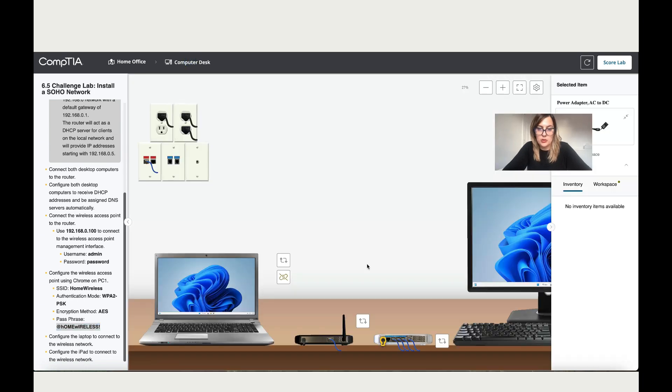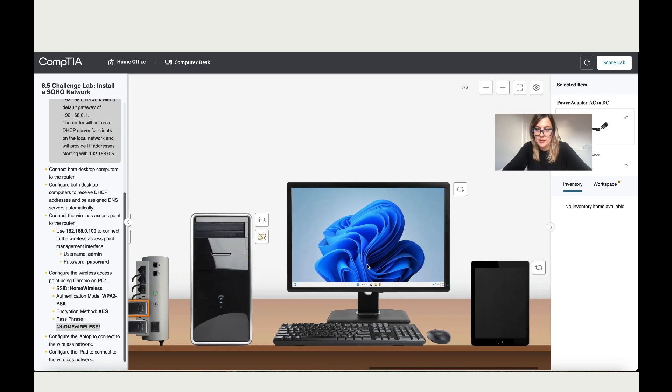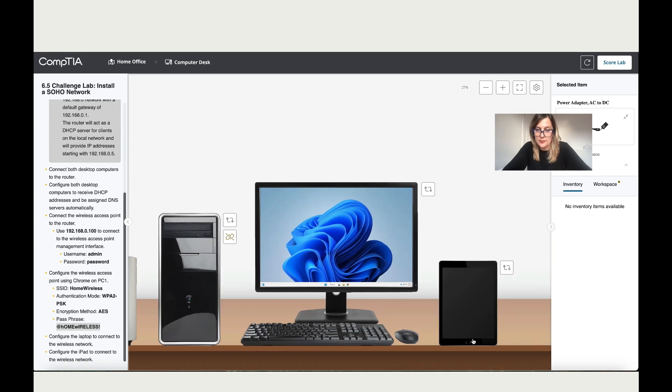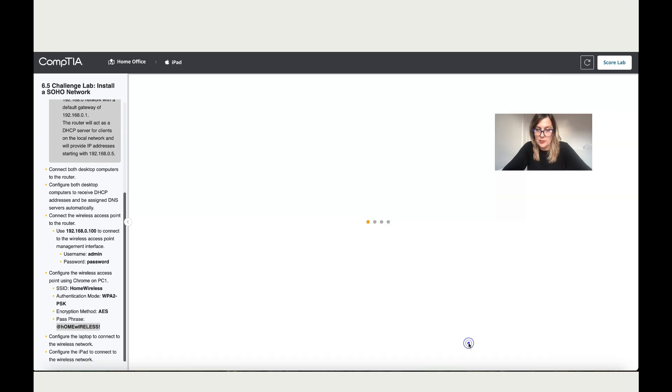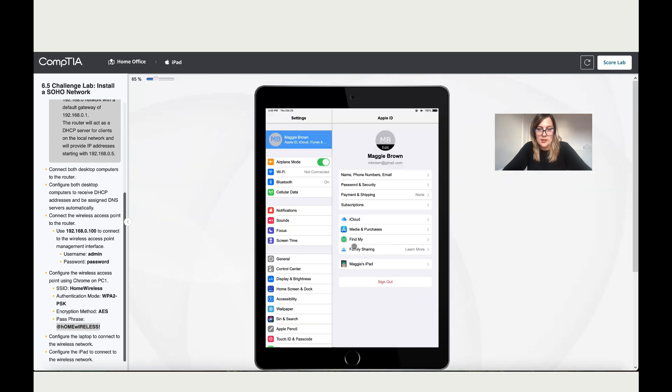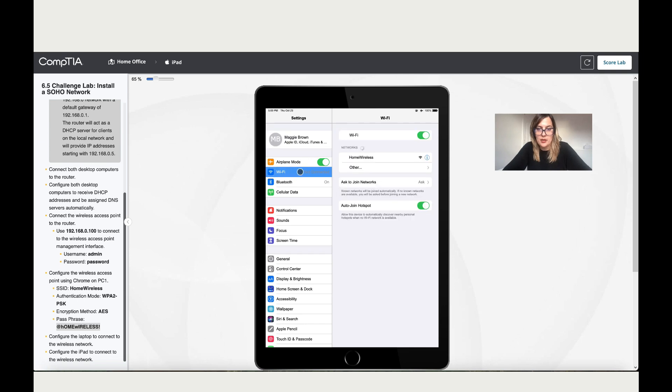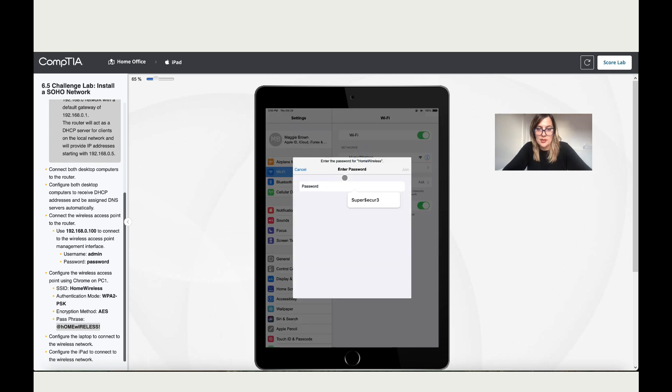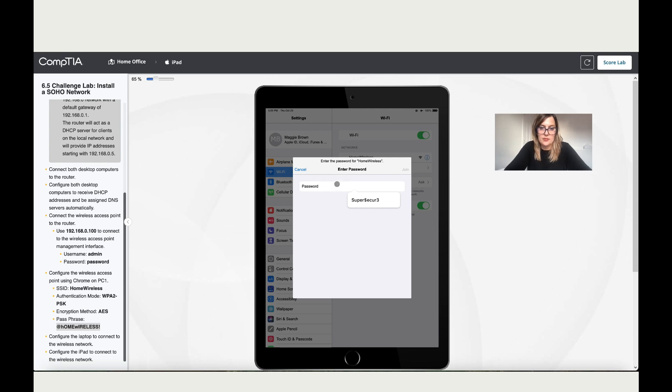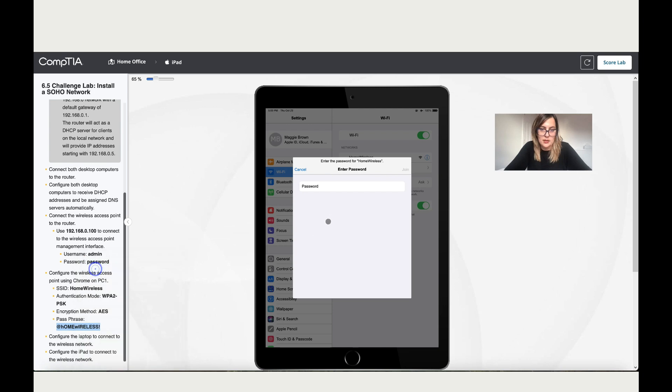Let's go back to the computer desk. Let's power up the iPad, go to Settings, go to Wi-Fi. We've got Home Wireless now. Let's add again the password. Let's copy it again and add it. It doesn't allow me.